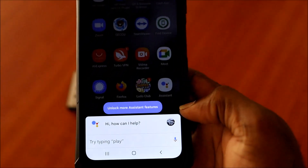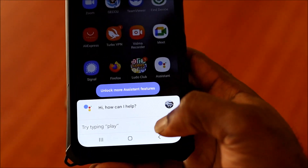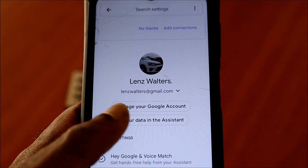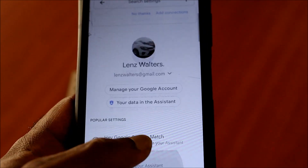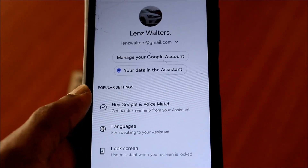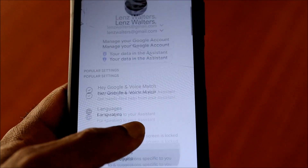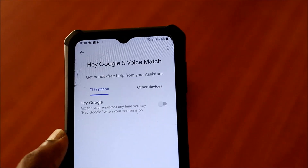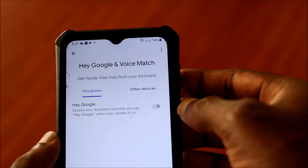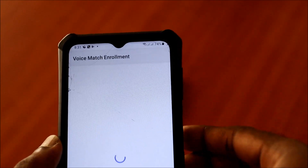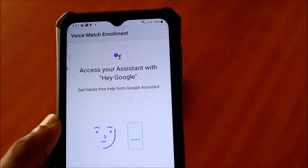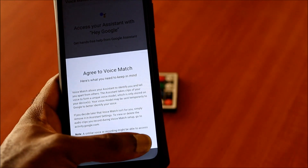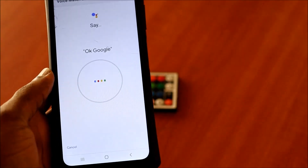You can go into your settings area by hitting on your picture. If you're really experiencing a problem and not getting this to work, go to all the settings here. You want to go to Hey Google and Voice Match. You can enable this for this phone — click on it and hit Next, then agree to the voice match agreement.